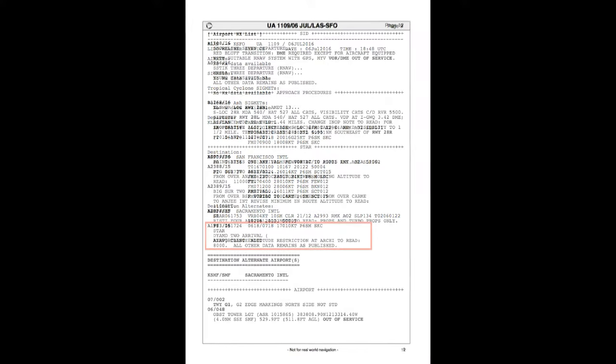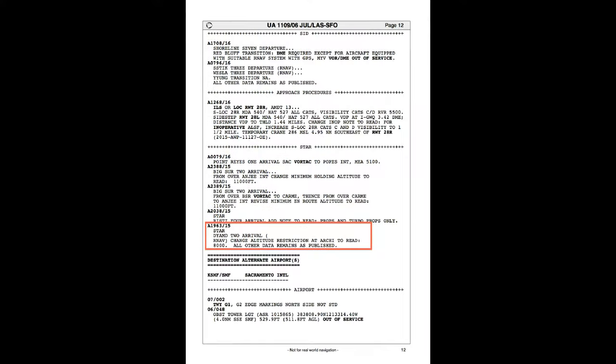I'll skip over the NOTAMs here. The only important one is NOTAM 1963/15, which is for the Diamond 2 arrival, and it wants us to change an altitude restriction at a waypoint. Basically, the Diamond 2 arrival normally ends at Archie at 7,000 feet to set you up for the ILS.